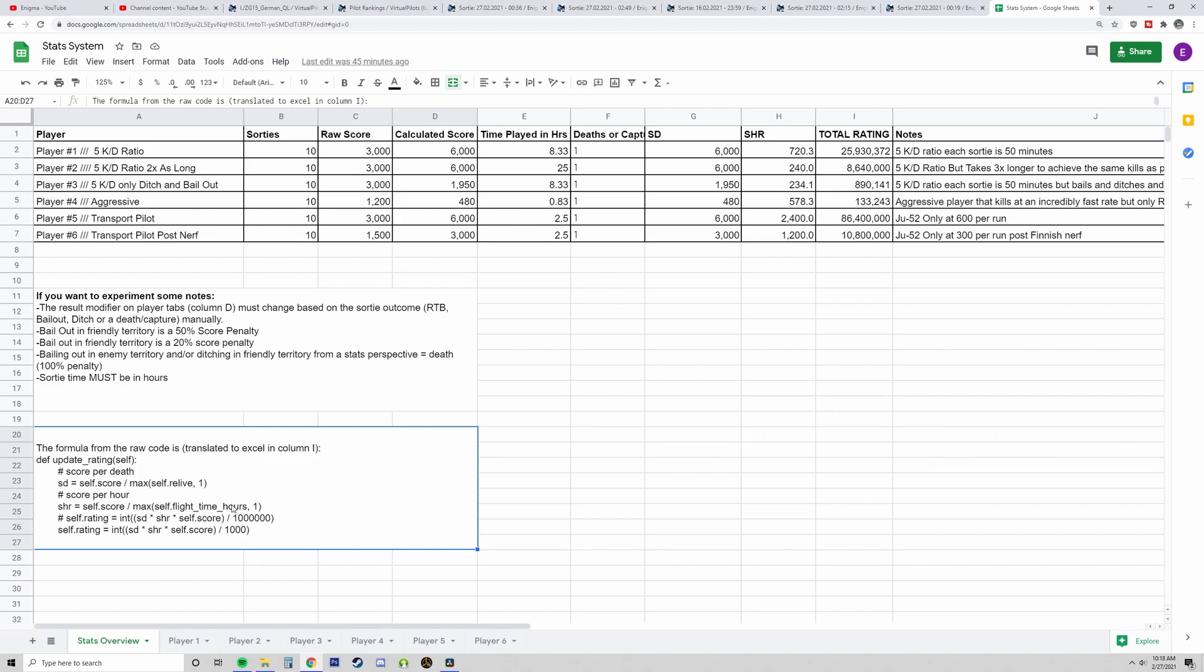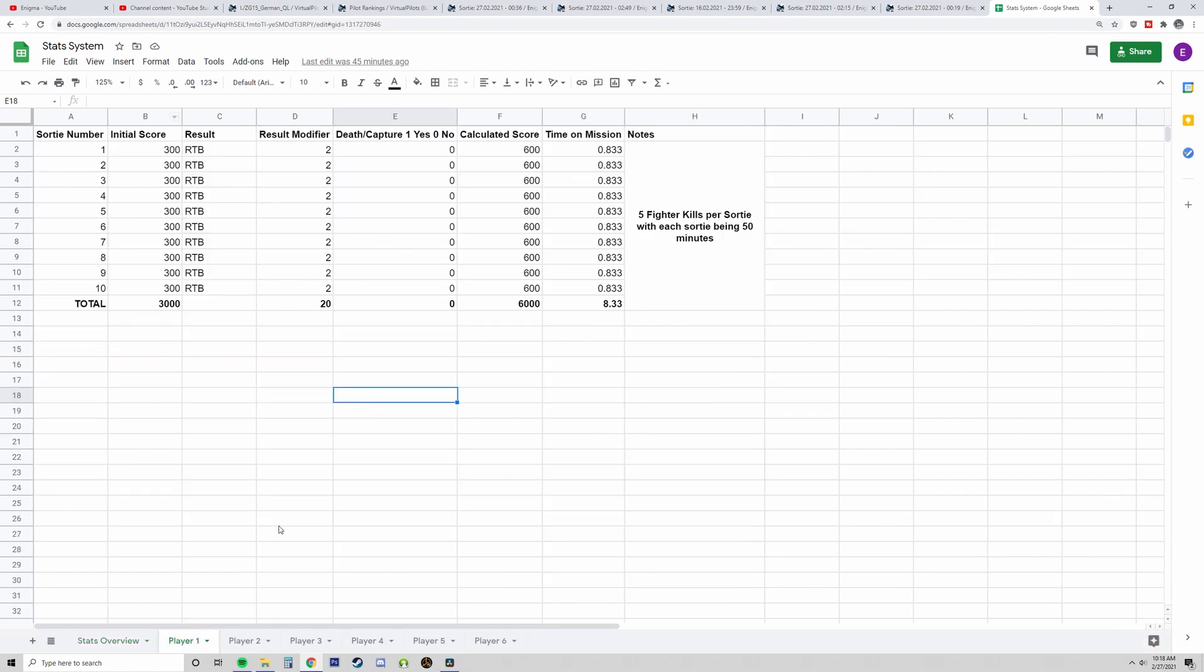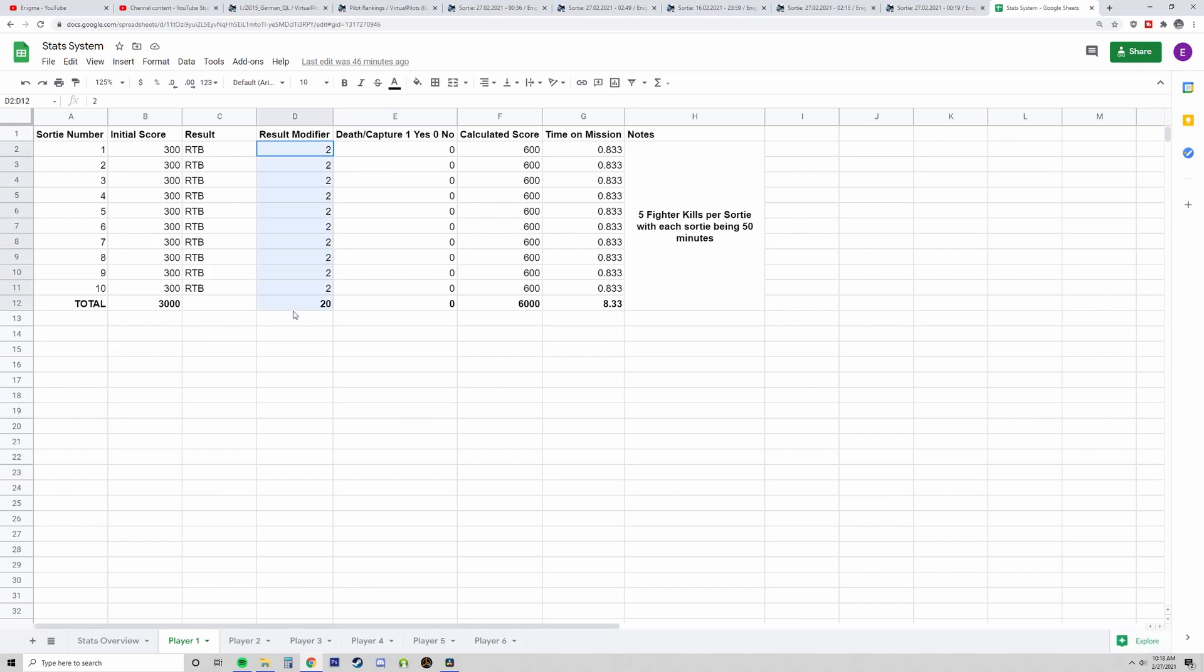So what does that mean? I thought the easiest way to explain this was to actually make a mini database of players and sorties. Here's a player, for example. Player number one is a pilot who gets a lot of kills. He's a very clean player. He's getting, I think I calculated this, five fighter kills per sortie. Each sortie is 50 minutes.